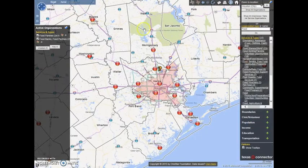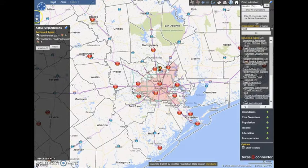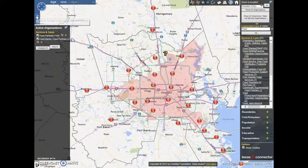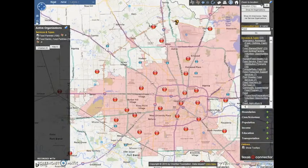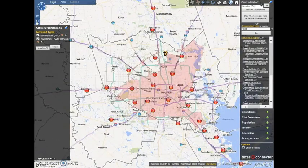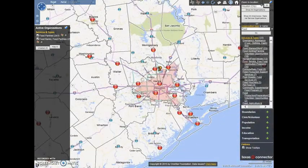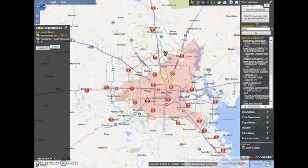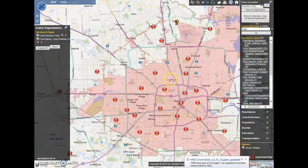If you cannot find the service providers that you are looking for on the map, you may need to zoom in or out. If you are using a laptop, use your cursor to click on the magnifying glasses with a plus and minus in the left-hand corner of the map. If your computer has a mouse, just scroll to zoom in and out.